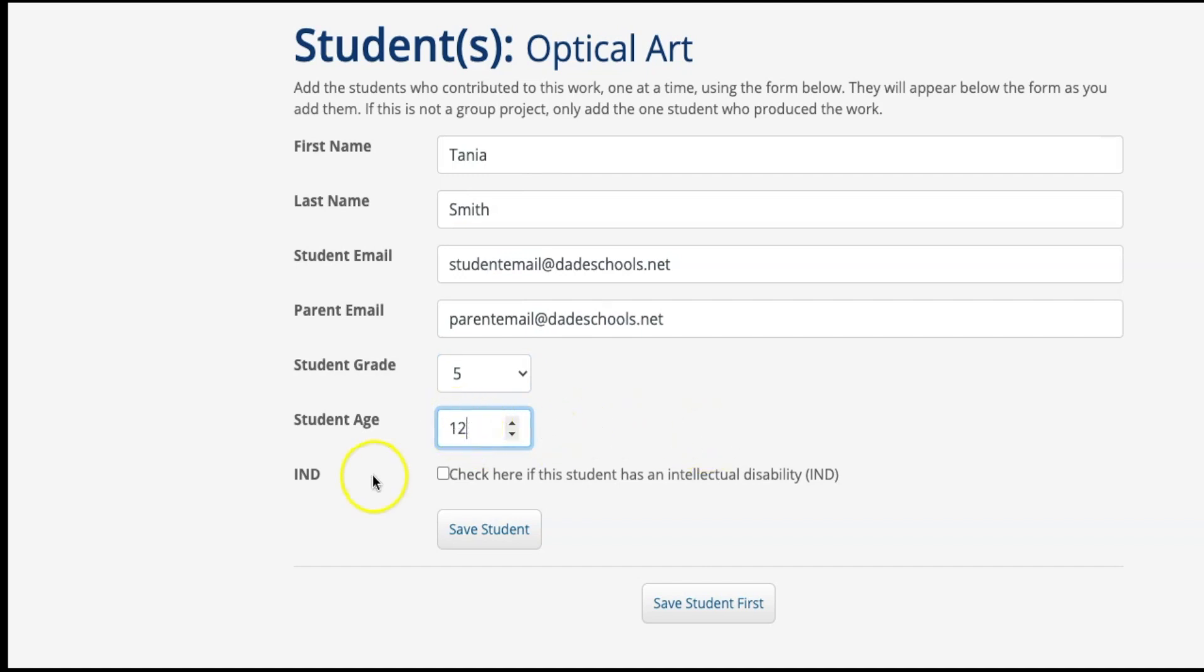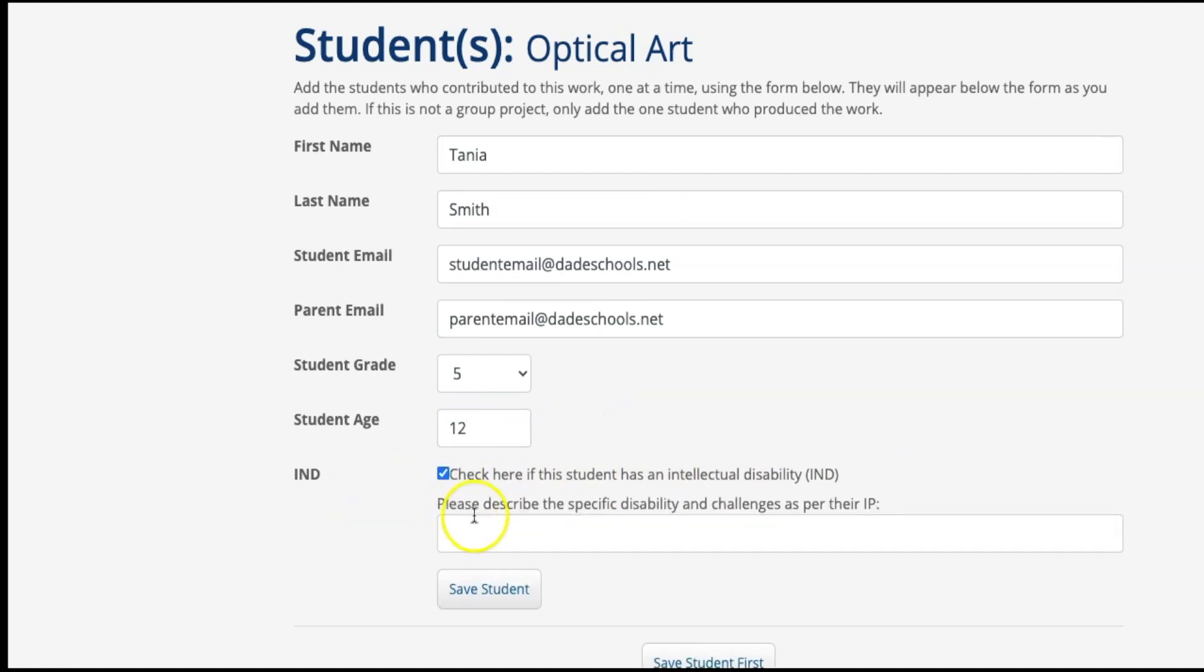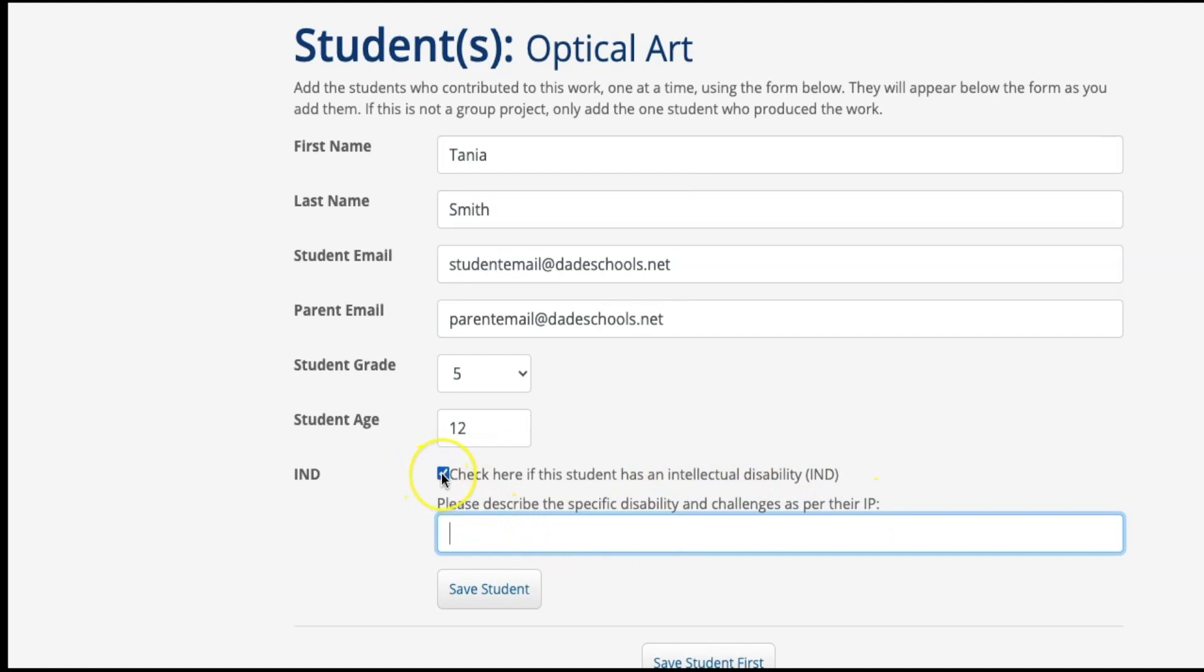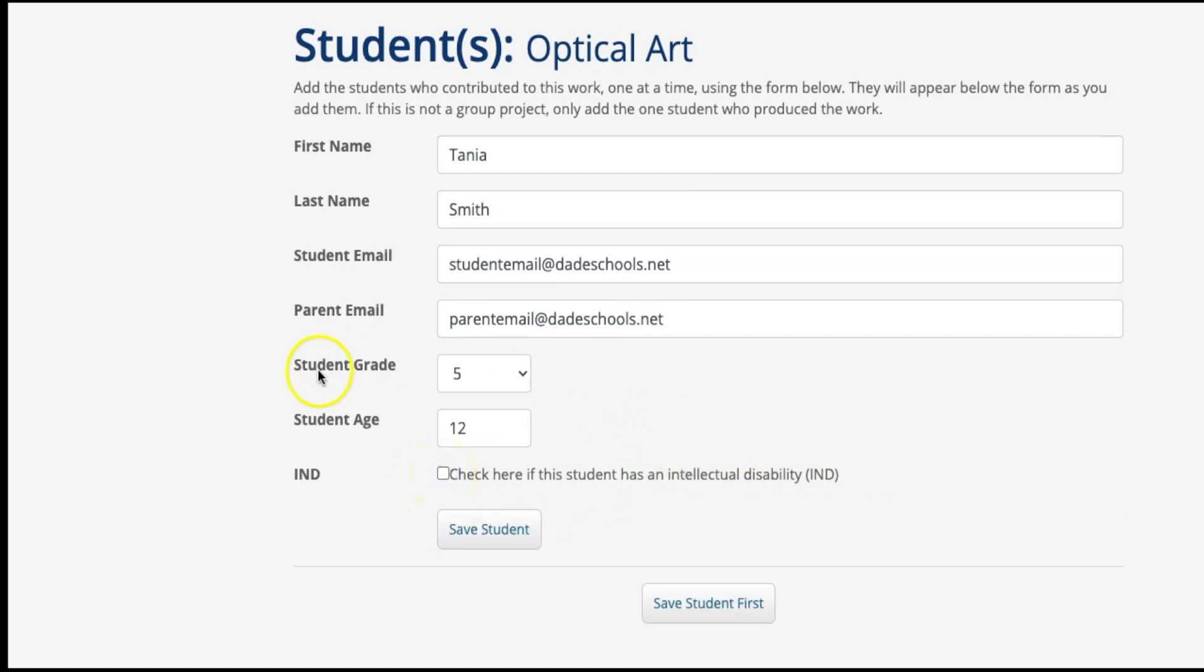If the student has an intellectual disability, check here. Once checked, you have the option to specify any intellectual disability and or challenges as per student's IEP. Once done, click Save Students.